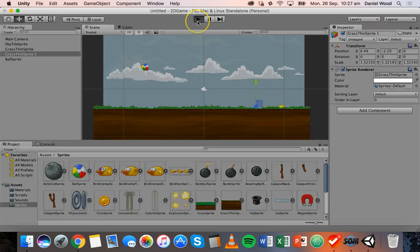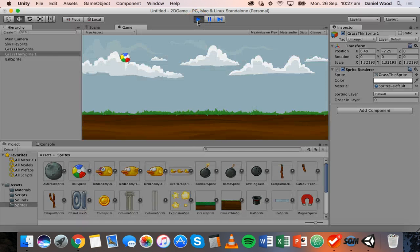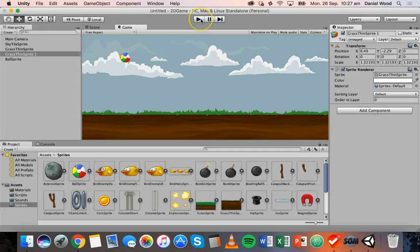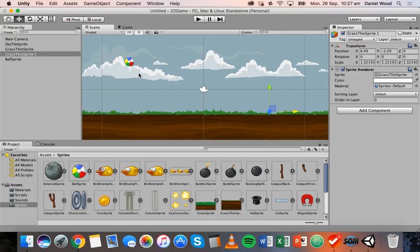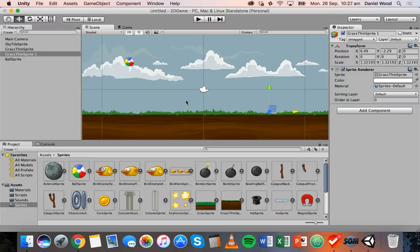Now when we click Play, that looks a lot better — everything fits into the camera's view. Nothing happens when we run the game because physics hasn't been set up yet. That's what we'll look at in the next tutorial — physics and colliders in Unity. Thanks for watching.